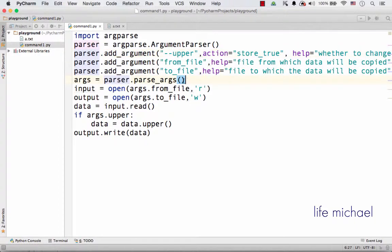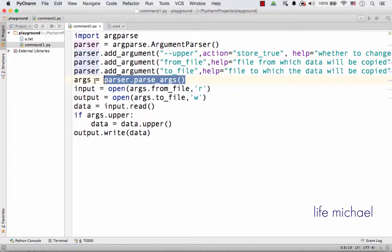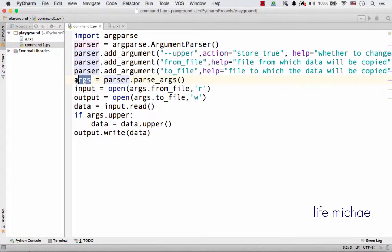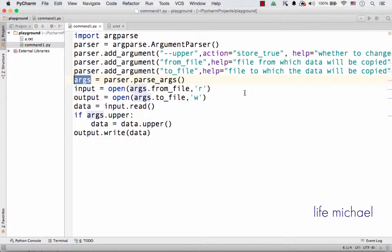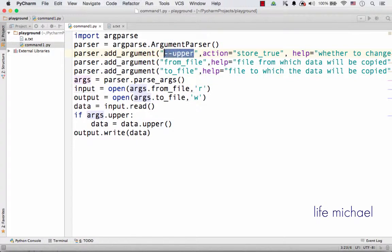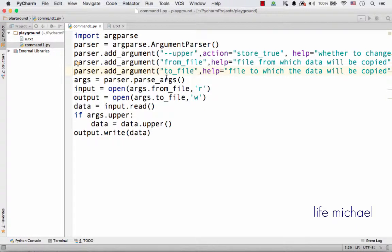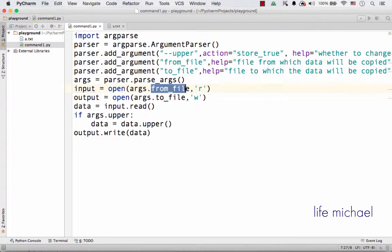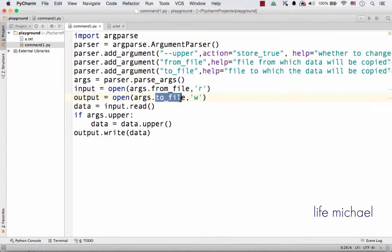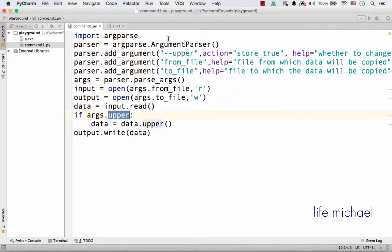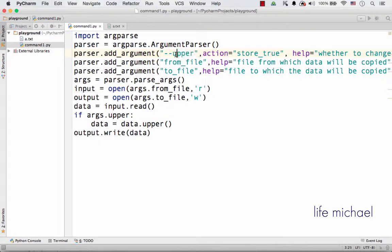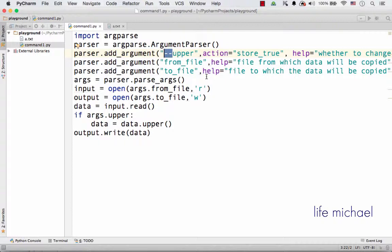When calling parseArgs we get an object with attributes; their names are the names of those arguments we specified over here. So we can expect having from_file, to_file, and upper. This is in the case of this optional argument because these two dashes mean it is an optional one.